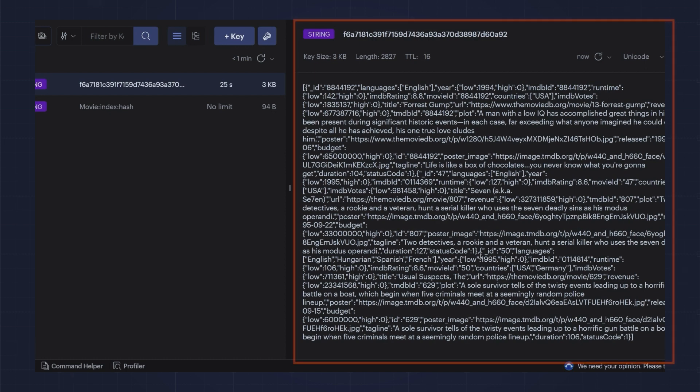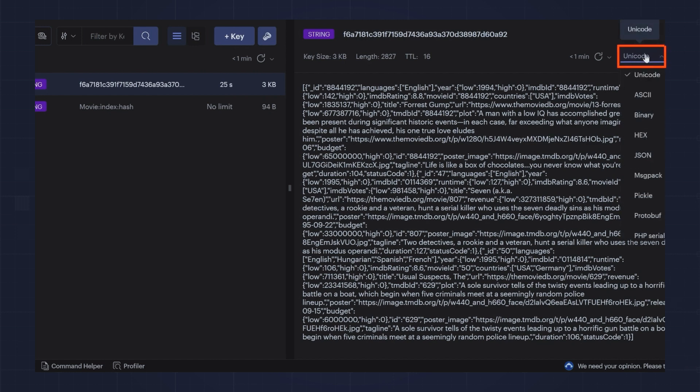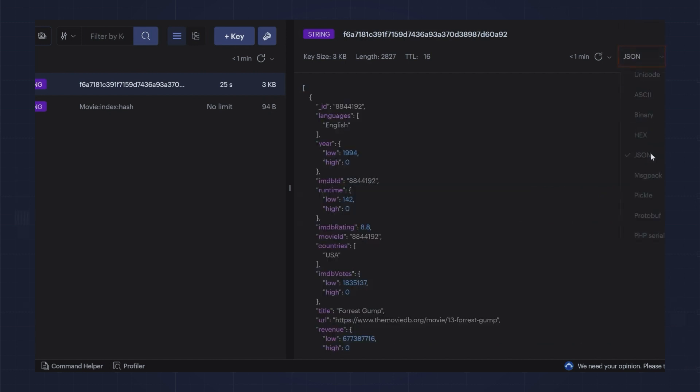Even though this is a string, I can inform Redis Insight that I'm looking at JSON, and it will display it in a format that is easier to read.